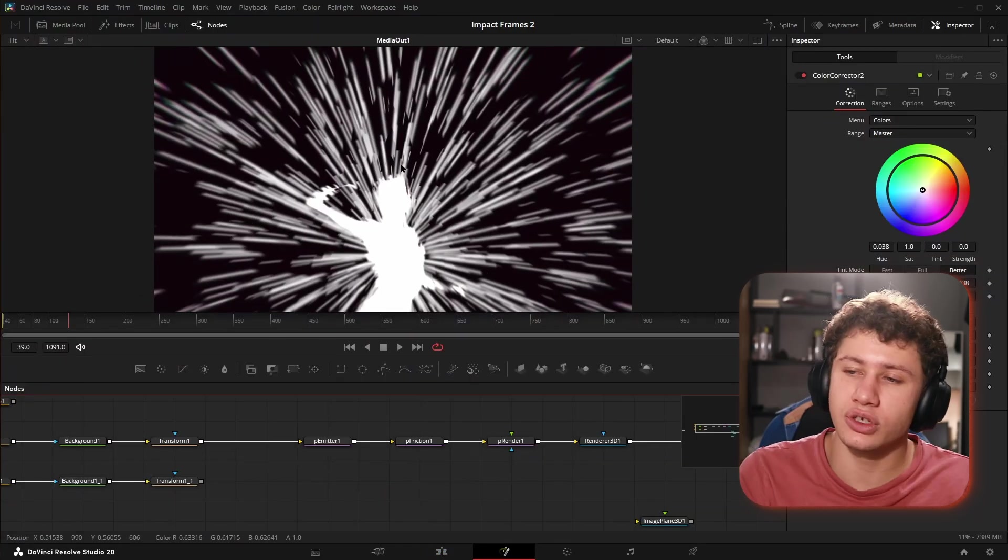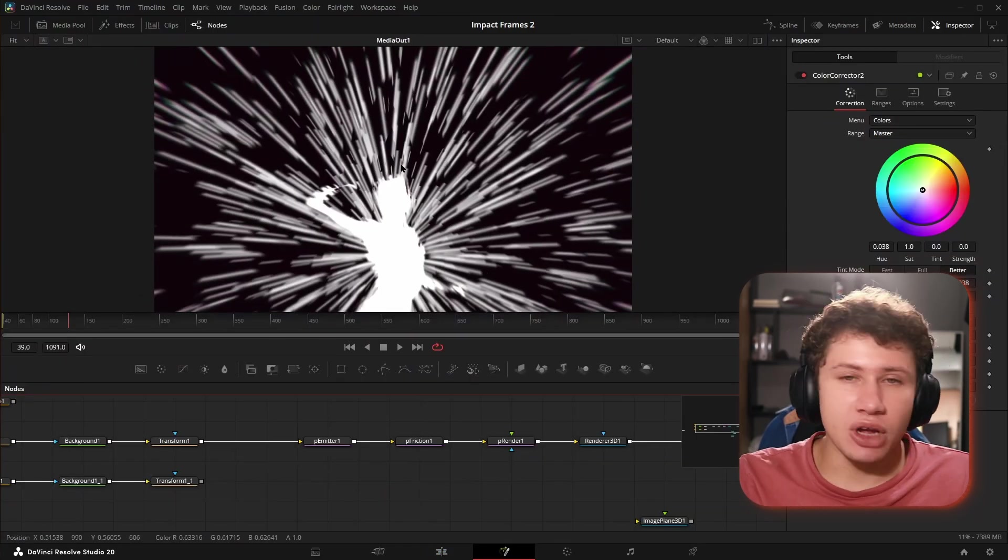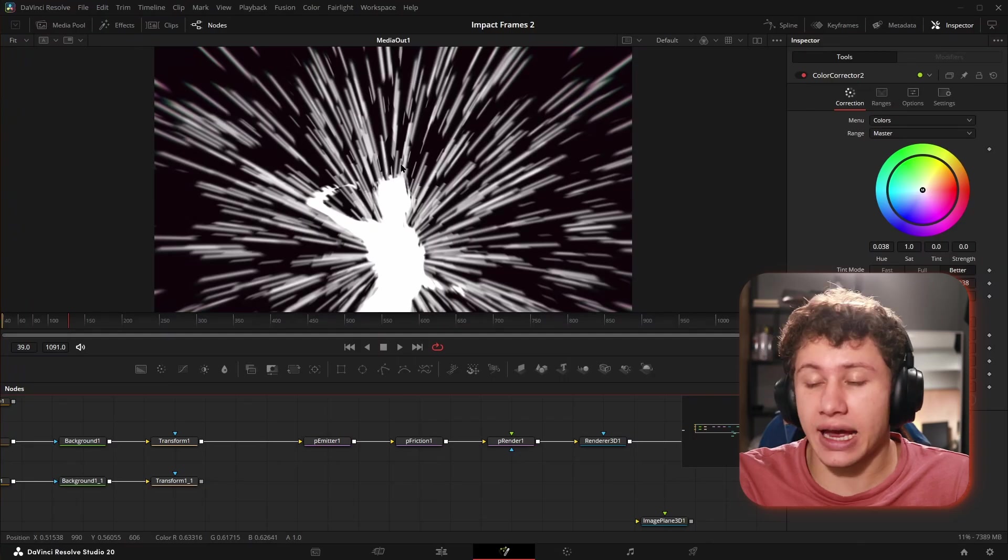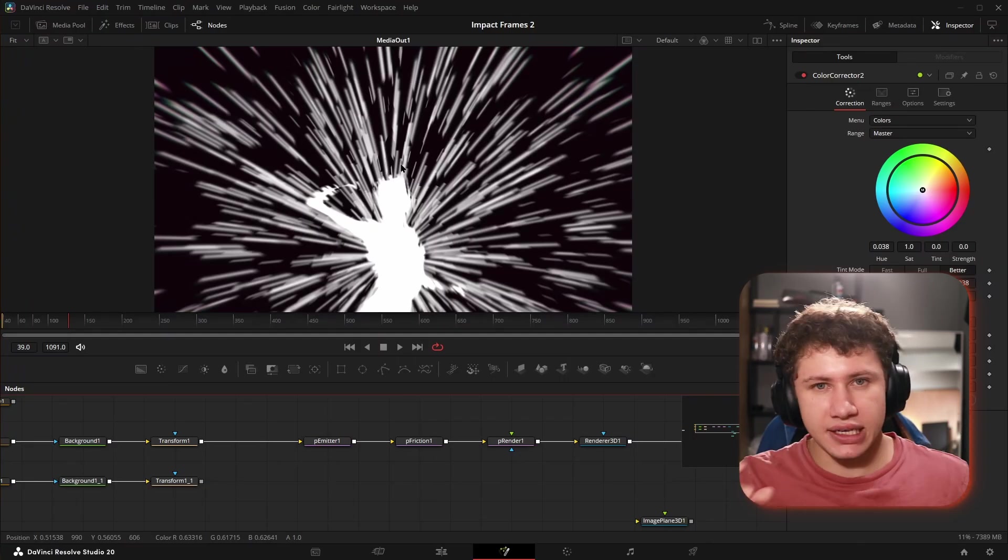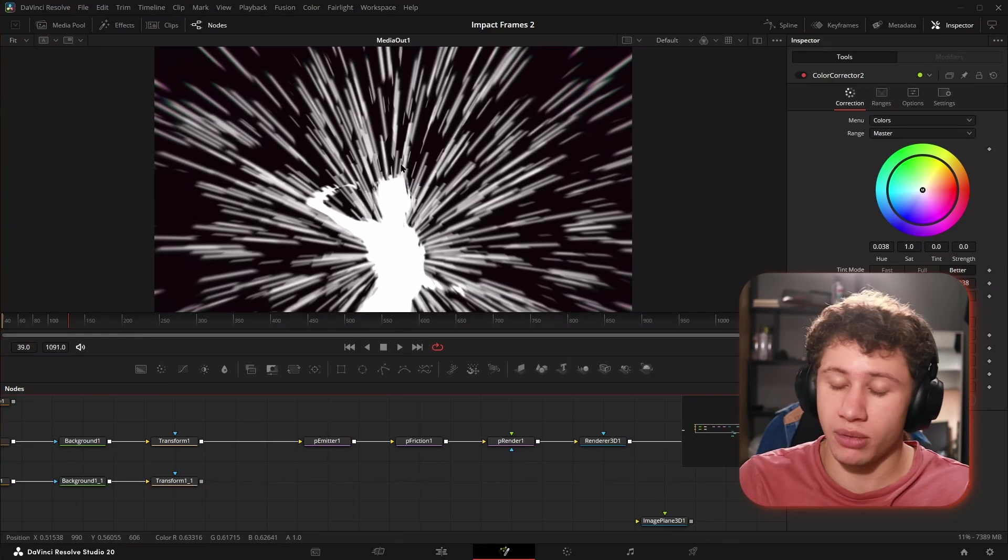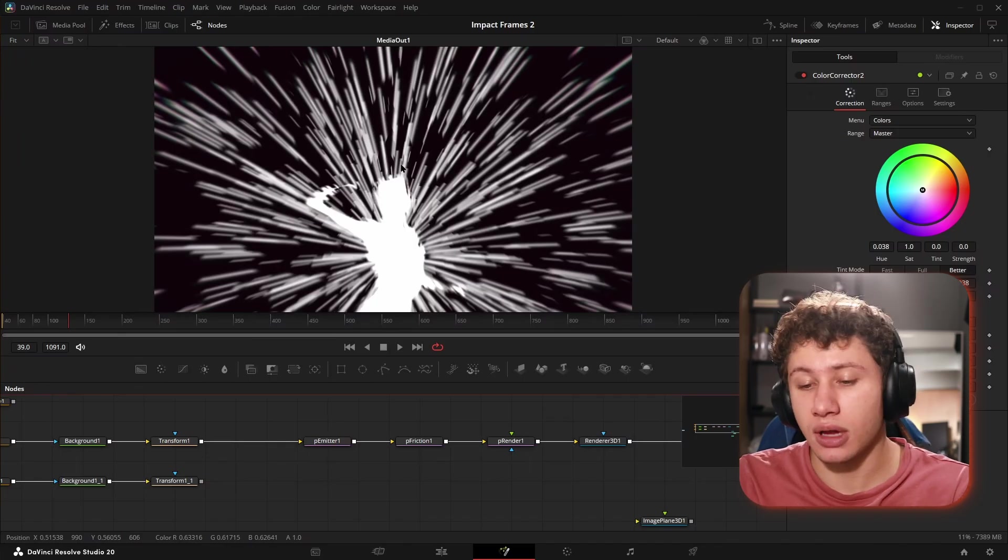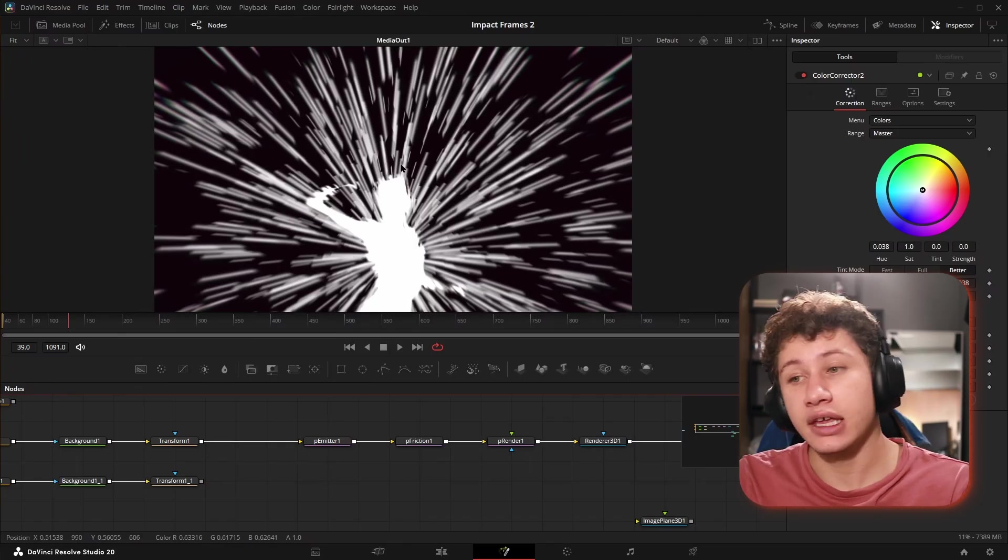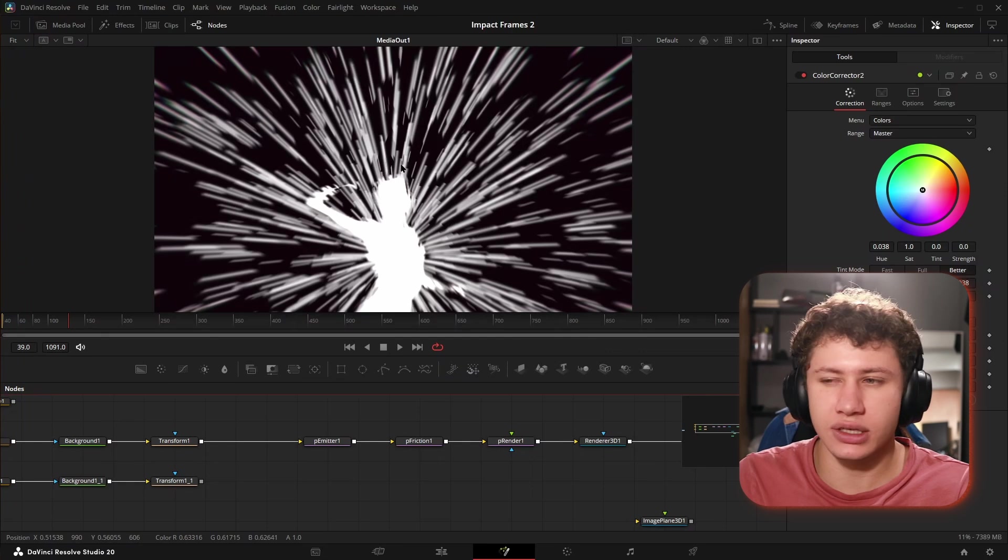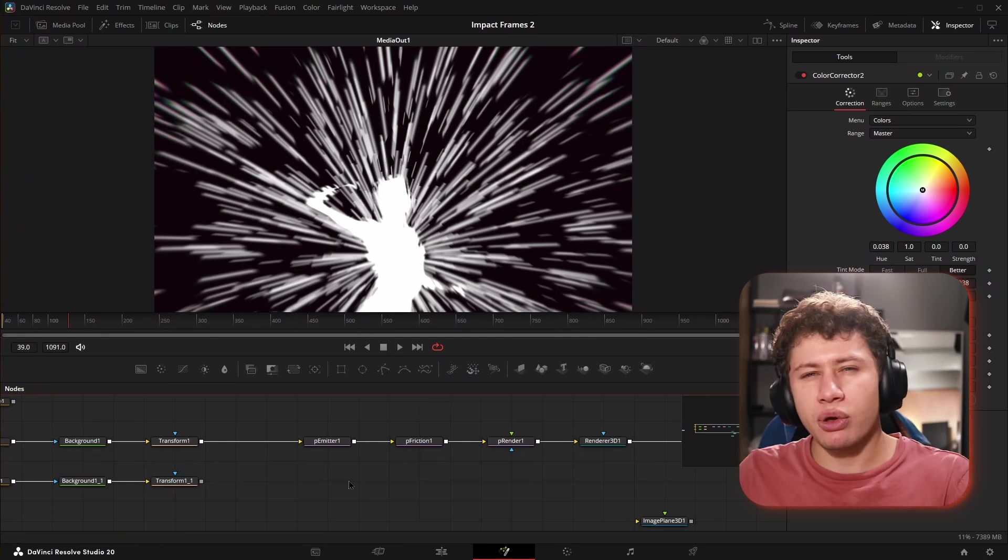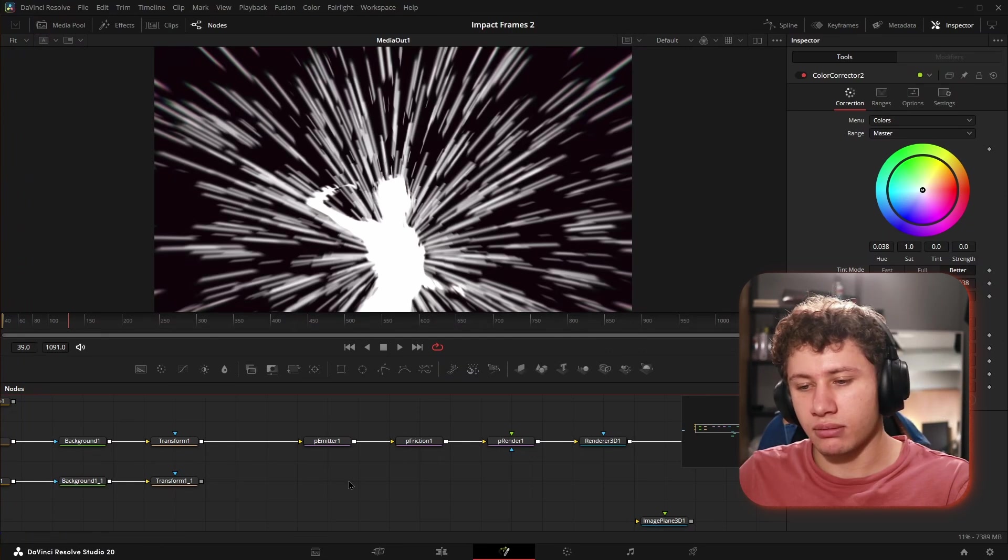Let's jump into how we make these. First things first, I knew I was going to need to create some kind of speed line effect and everything needed to be randomized. I couldn't have it looking uniform in any way possible, and the way we're going to do that is with particles.